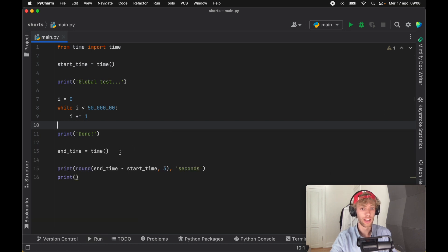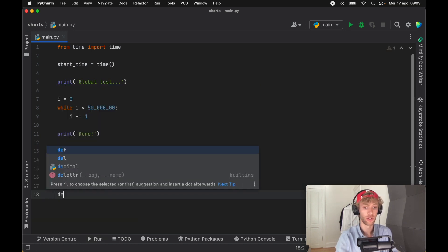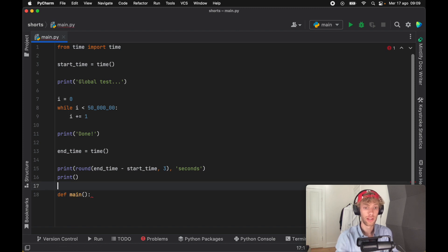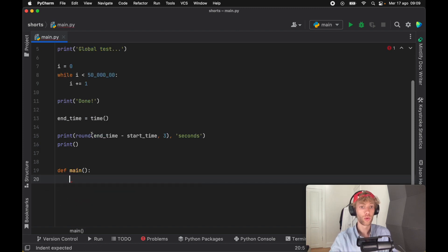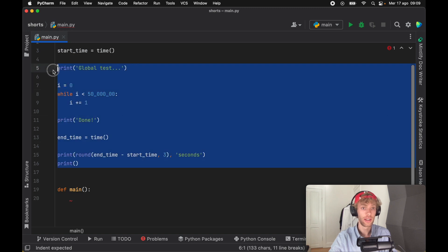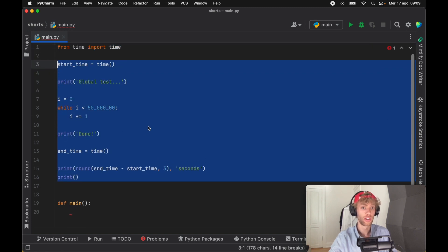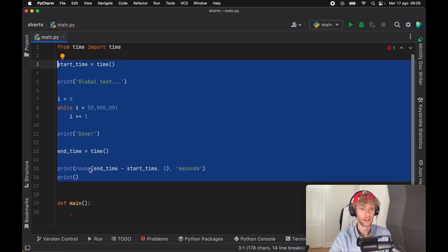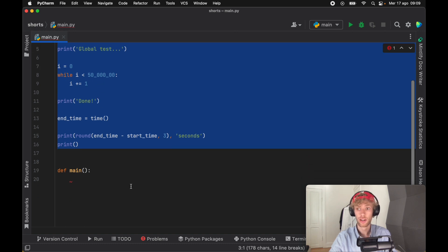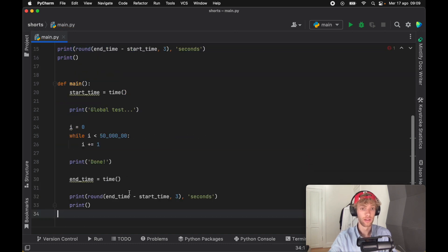Let's go ahead and demonstrate what happens if we put this inside a function. As earlier, we're going to create a function called main and we'll indent that. What we're going to do actually is copy everything that we took from earlier, so start_time, end_time, and this over here, and we're going to paste it inside here.